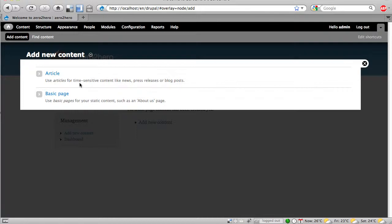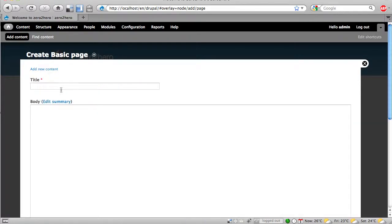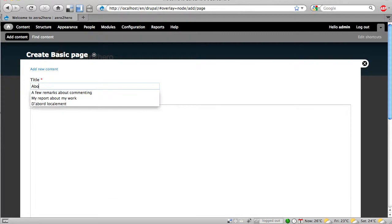So our about page is more static content and I click on this basic page and I can say OK, about us.